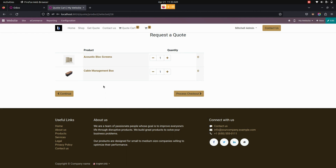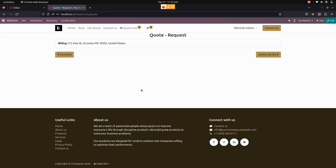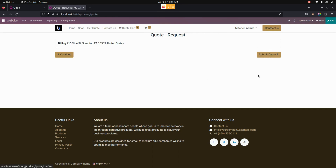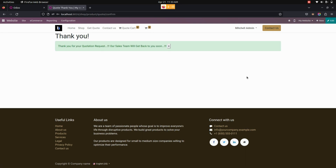These products will be added to the cart list. Then by clicking on the 'Process Checkout' option available here, we can see a 'Submit Quote' button. After clicking the Submit Quote button, the quotation will be sent, and a simple thank-you message will let the user know that the quotation has been sent.